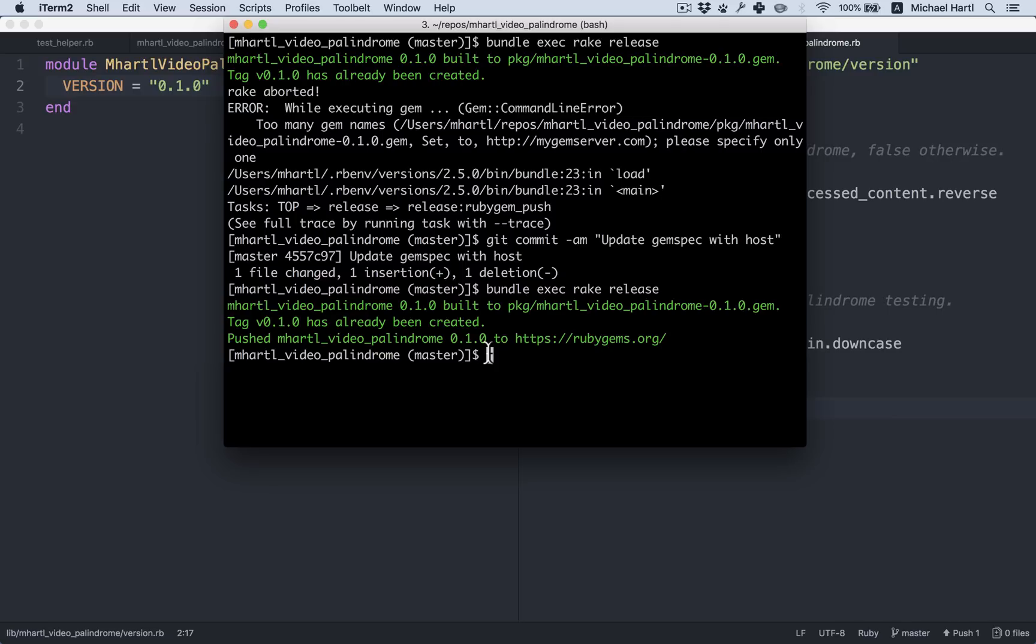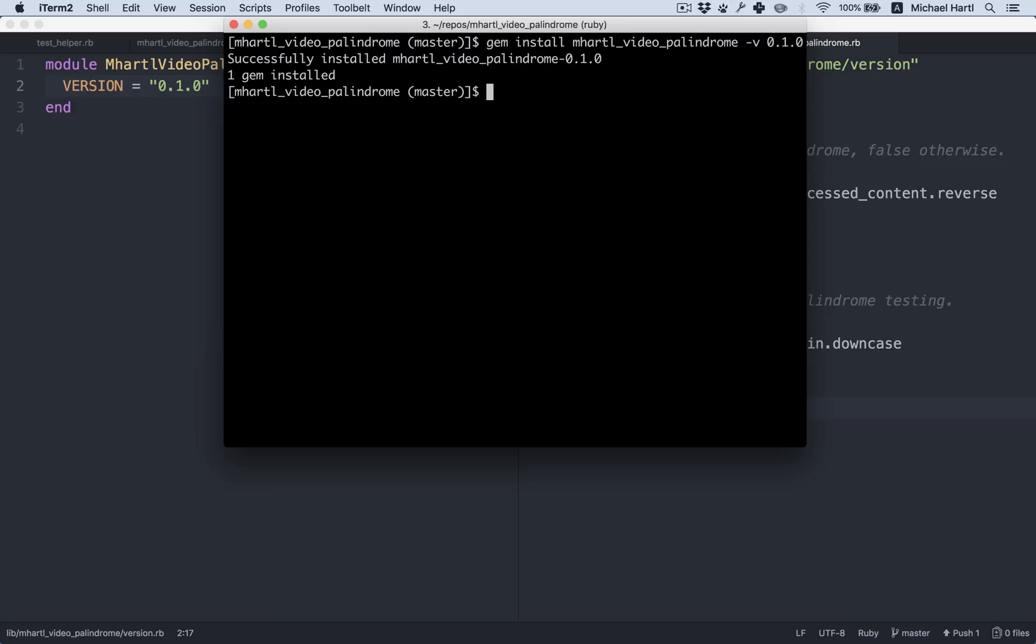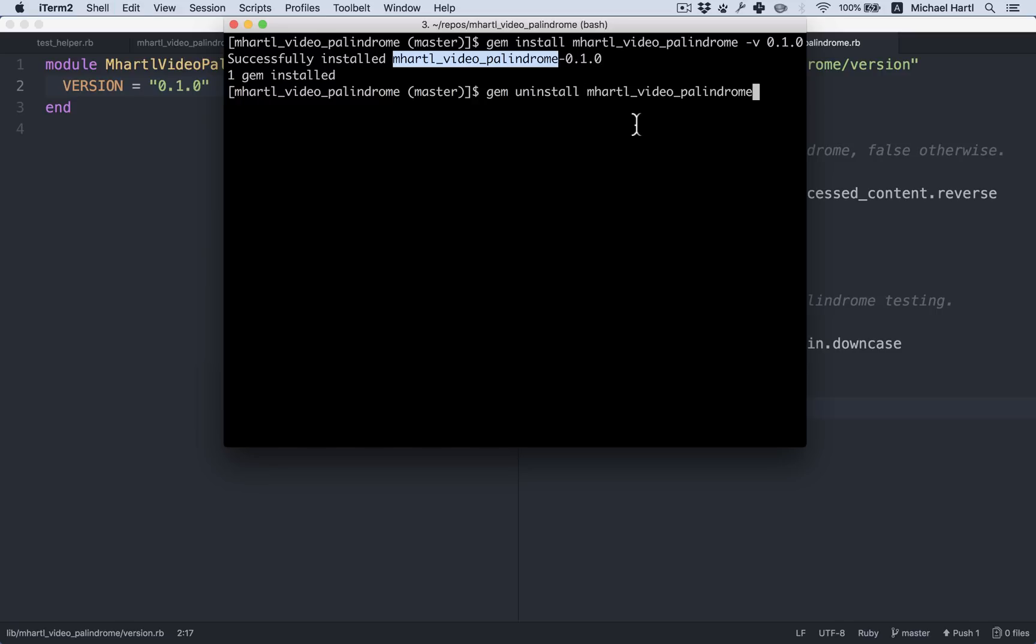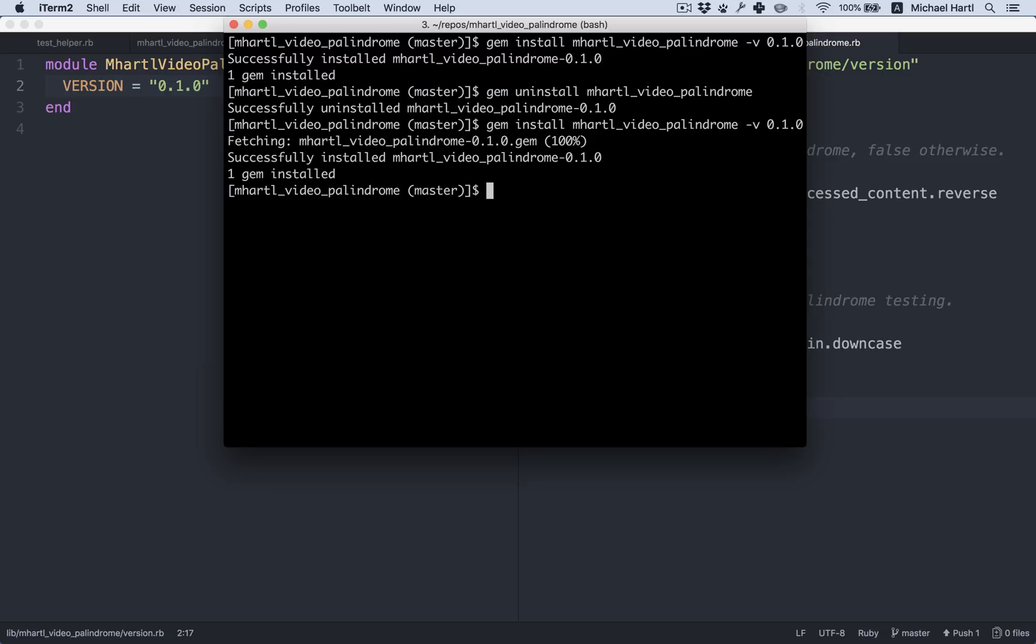All right, let's see if that worked. I'm going to try installing the exact version number here. gem install mhardle video palindrome dash v 0.1.0. Let's see if that worked. Successfully installed. All right, you know what? I'm going to uninstall it because I installed it locally. This is a good thing to do usually just to make sure that it's really coming from where I think it's coming from.